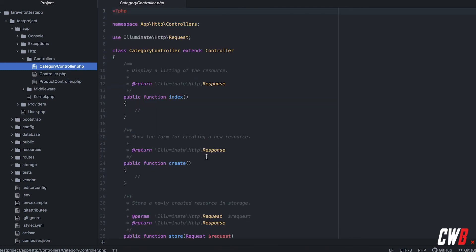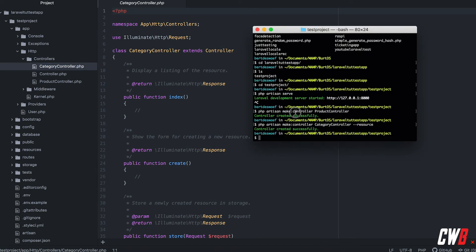This makes our life easy because we don't need to manually create all those routes. Speaking of routes, we will cover that in another video. The next thing we're going to do is create a model, so we use 'php artisan make:model'.